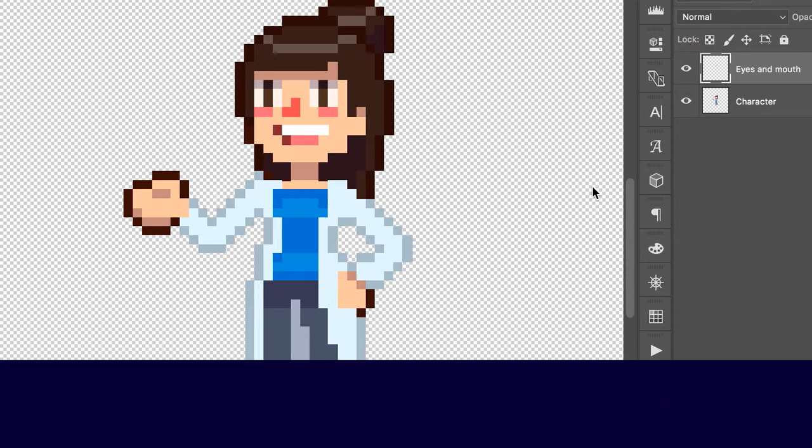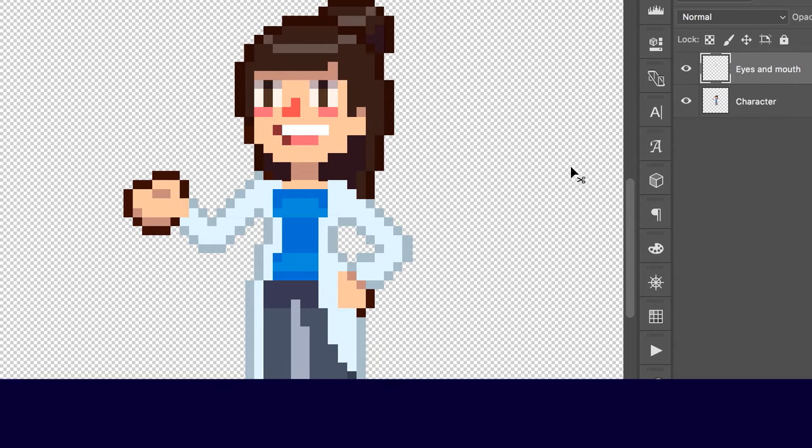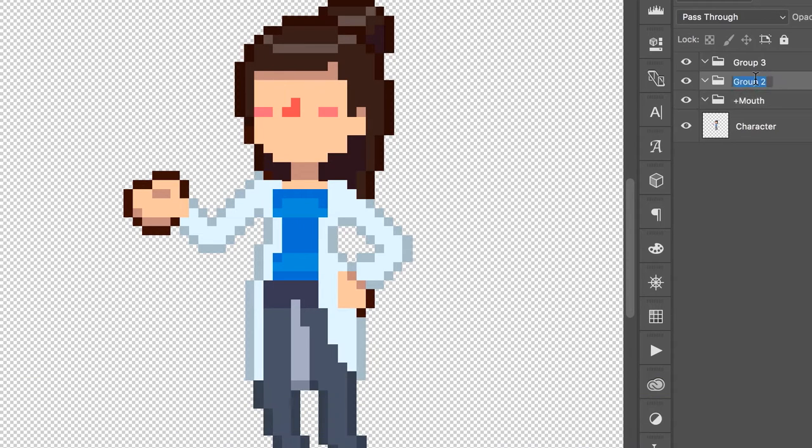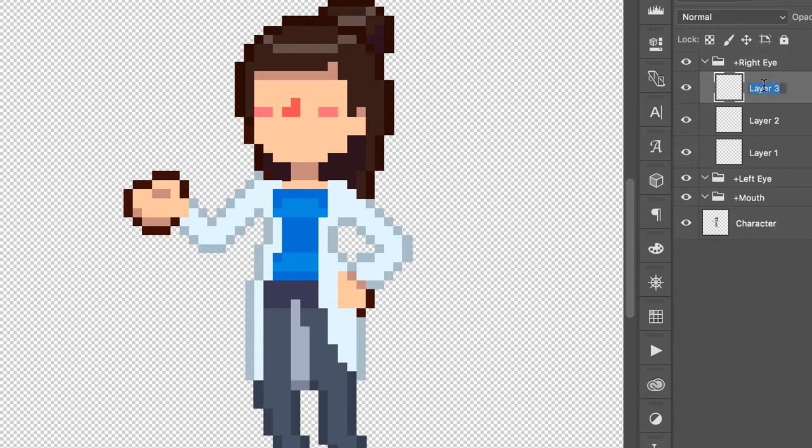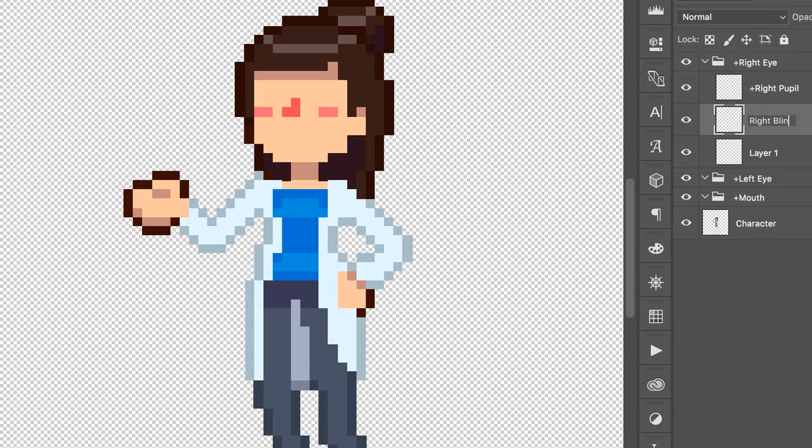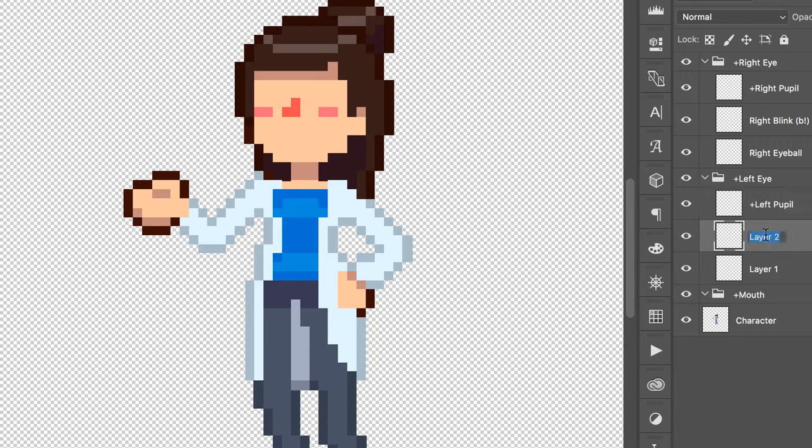We're going to start by creating layers in Photoshop. One for the mouth, one for the left eye and one for the right eye. In these groups, you're going to have the layers with each individual part, such as the right pupil, the right blink, the right eyeball, then the same for the left eye.